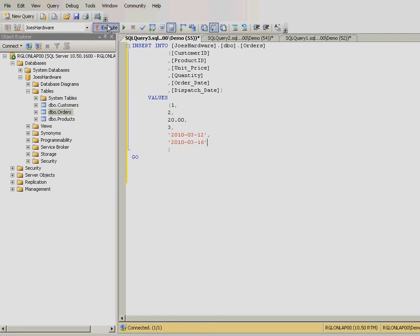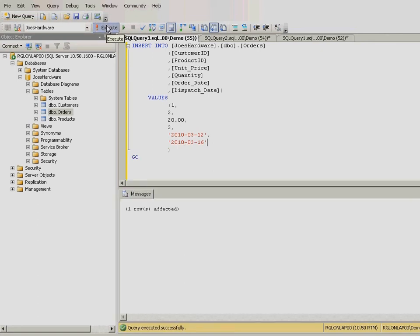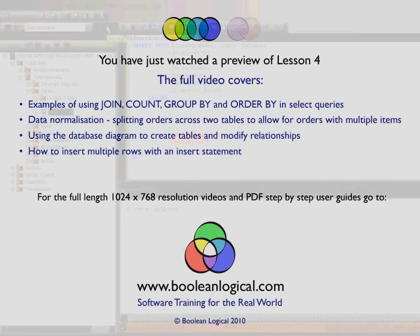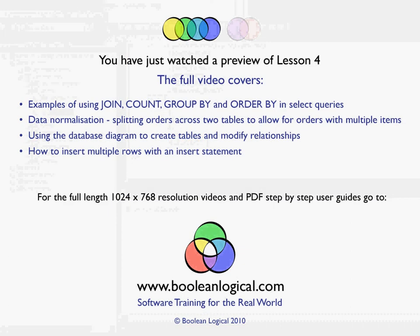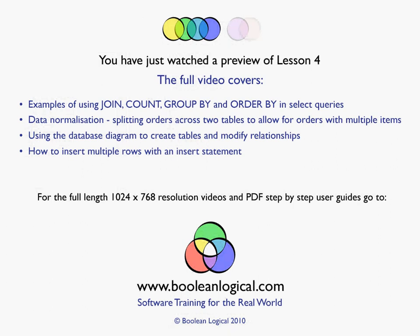Press execute. If this executes successfully, the results window will read one row is affected. Notice that for this SQL to execute successfully, we need to specify a customer ID that exists in the customers table, in this case 1, and a product ID that exists in the products table, in this case 2.